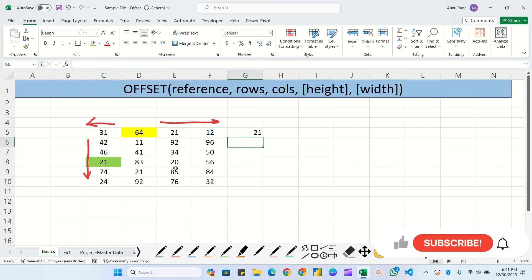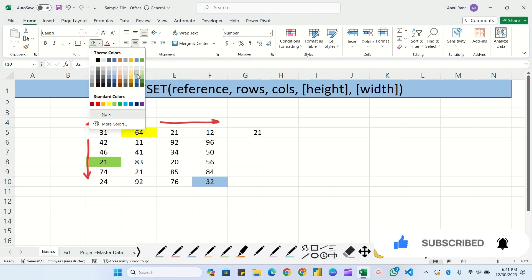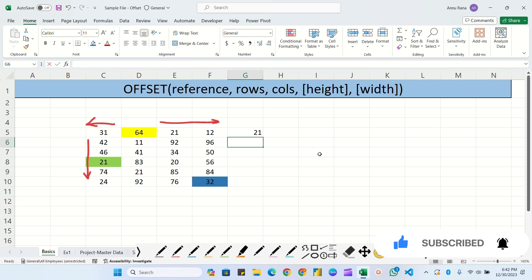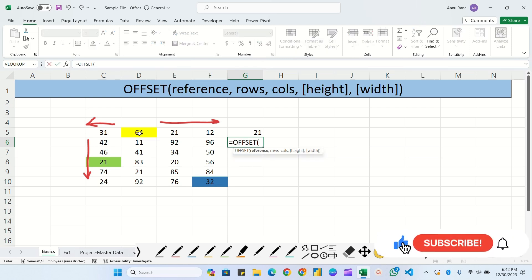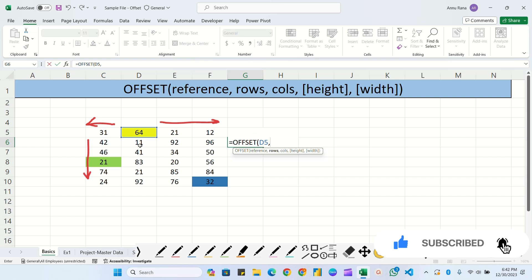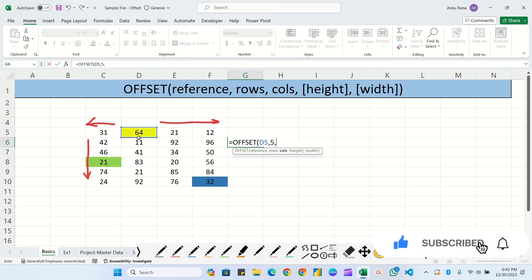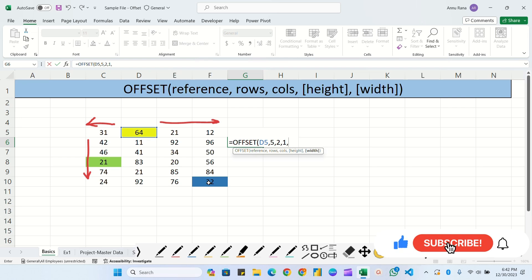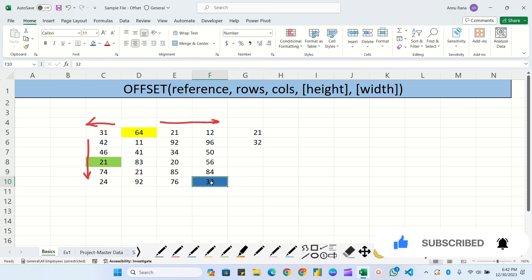Now we'll take another example to locate the value 32, filled with a different color. The formula is: equals OFFSET, same initial reference, comma rows - we have to go downward one, two, three, four, five - so I'll write five. For columns, the zeroth is the same column, one is next, two is second - so we go to the second column. Height is one, width is one. Close the bracket - this is now focusing the correct cell.